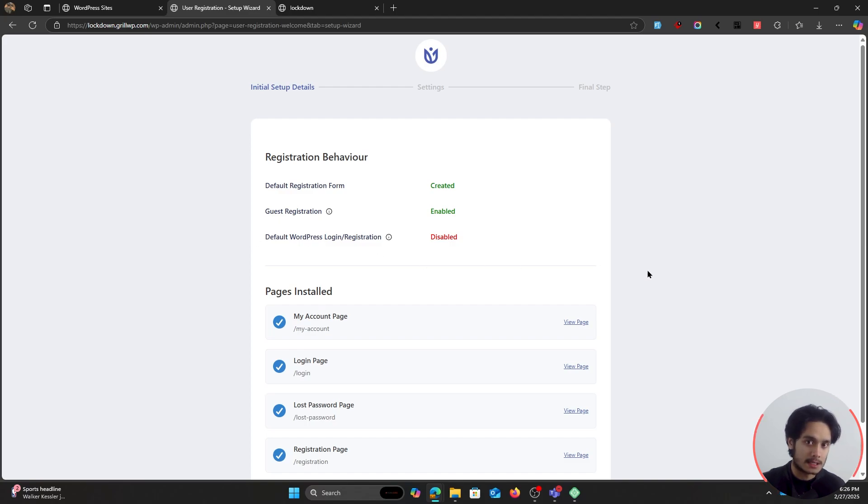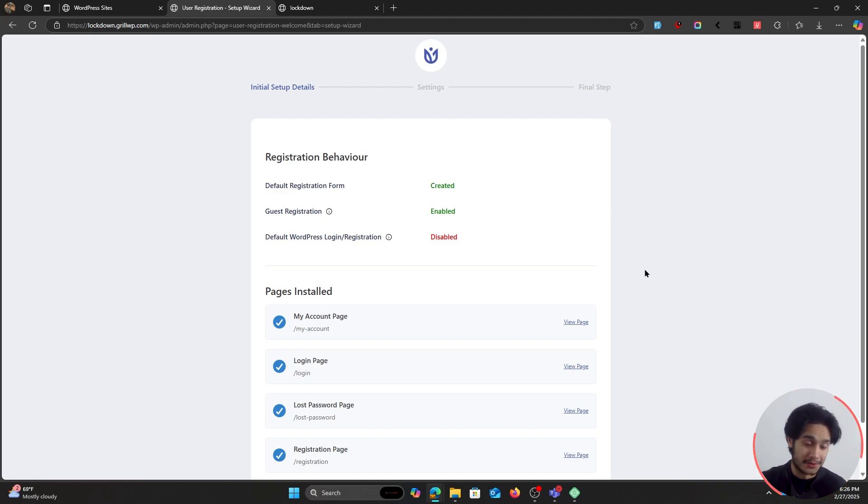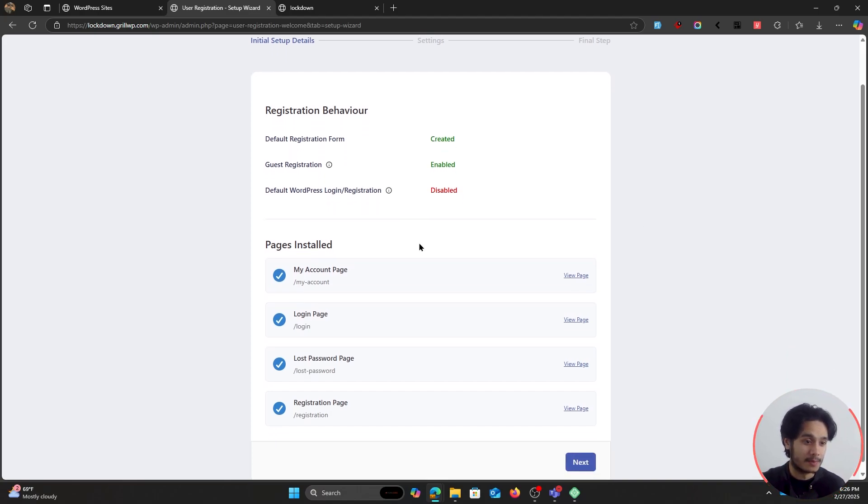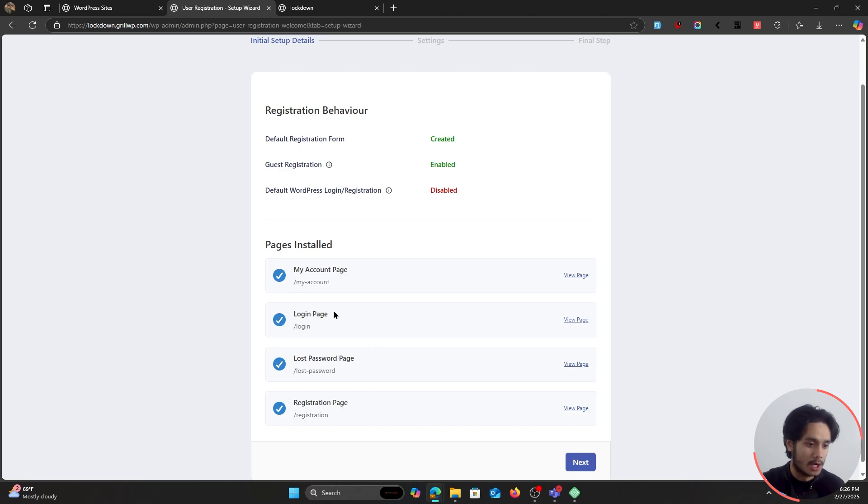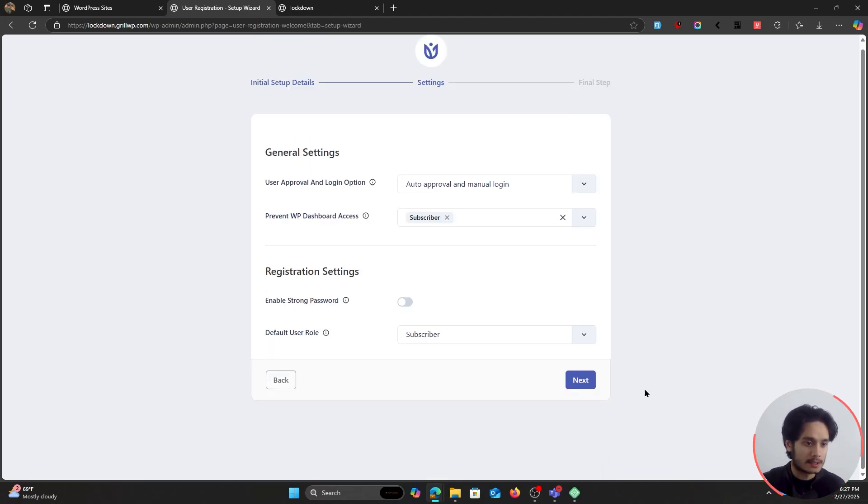And it has also closed the default WordPress registration form, which is slash wp-login. It has disabled or hidden that page because that page is really not all that secure and it also looks ugly. So it has created a few different pages on your WordPress site. First one being the registration page, second one being lost password, login page, and a my account page where users who are logged into your site will be able to view their account details. So let's go ahead, let's click Next.